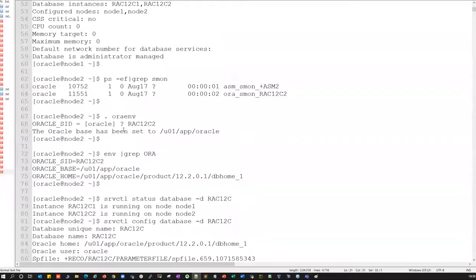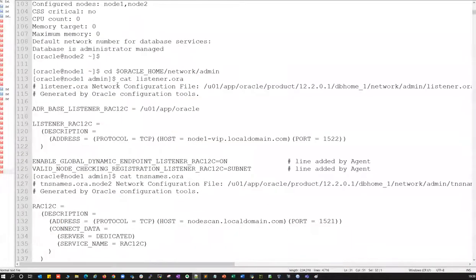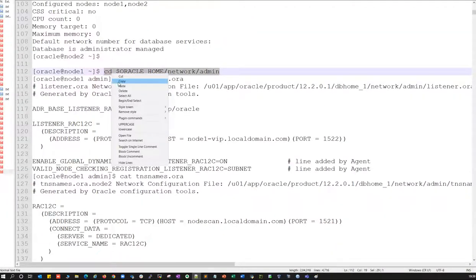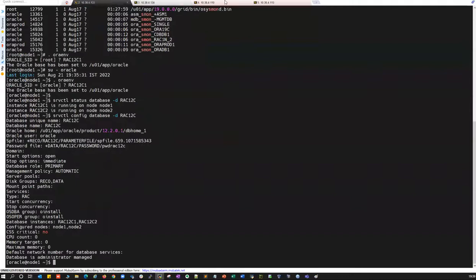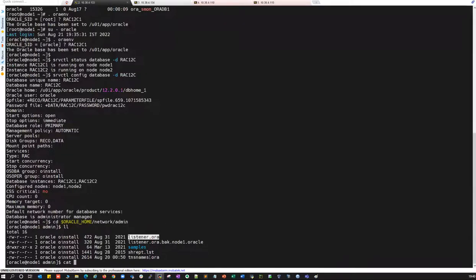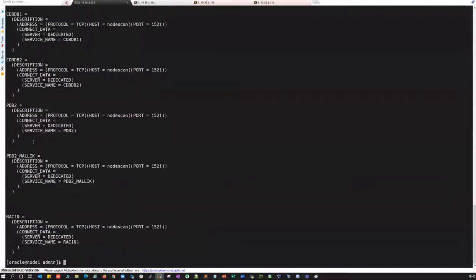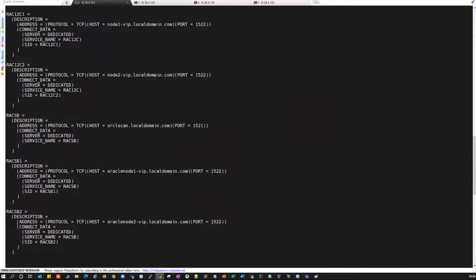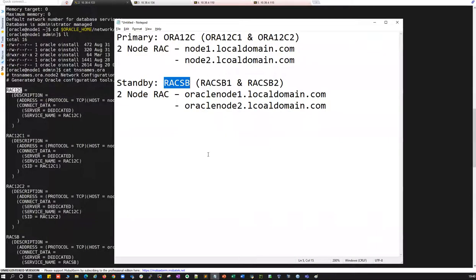That's the environmental verification on the production side. Now I'll go to node one on the production side only — not touching the standby yet. I'll verify both instances, database configuration, Oracle home, sp file, and password file. Everything is set on the primary side. Now I'll verify the listeners and TNS files on the primary side.